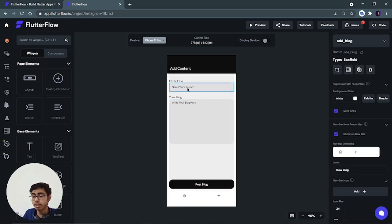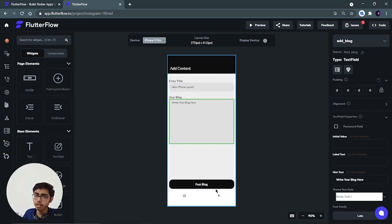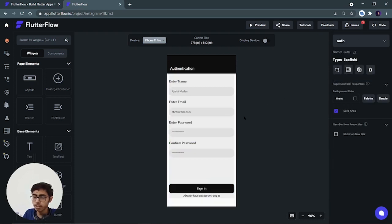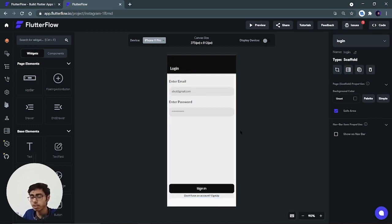The user can enter the title and write their blog, and this button lets them post it — the blog will then be shown on the homepage. There's also the authentication screen for signup. Everything was created using Flutter Flow with just the drag and drop method. The login screen requires only email and password, with no username or other credentials.